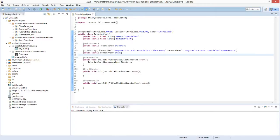Hello and welcome back to Minecraft Forge modding tutorial number three. In this video we are going to create our own item for Minecraft. It's pretty much the same as creating a block — it's just an item.